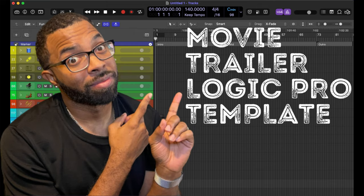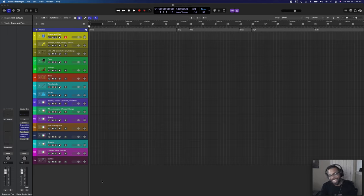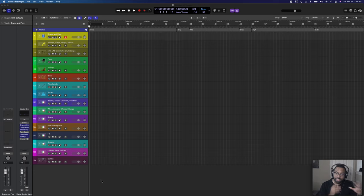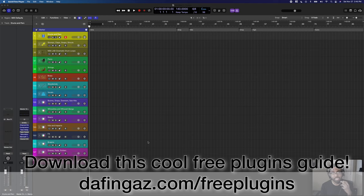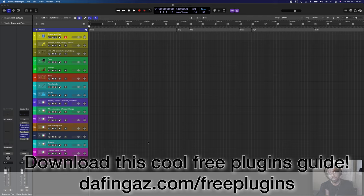What's good? This is Marcus DeFingas back with another video. In this video we're going to talk all about the plugins I use to create trailer music — plugins I didn't realize I've had over the years, some I've bought recently diving into the trailer music space, some I've won in contests, and some free plugins. Go to DeFingas.com/freeplugins to check out my free plugins guide — over 30 free plugins that unlock hundreds of free sounds.